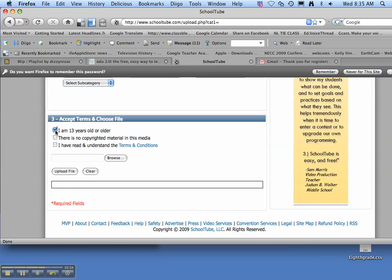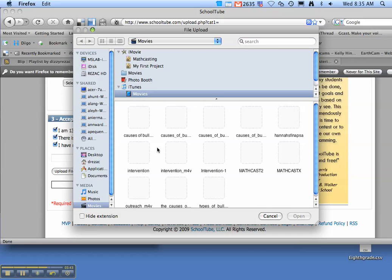When you go to the bottom, accept you're 13 years or older if you are. There is no copyrighted material in the media. And you have read and understand the terms. Browse for your film.